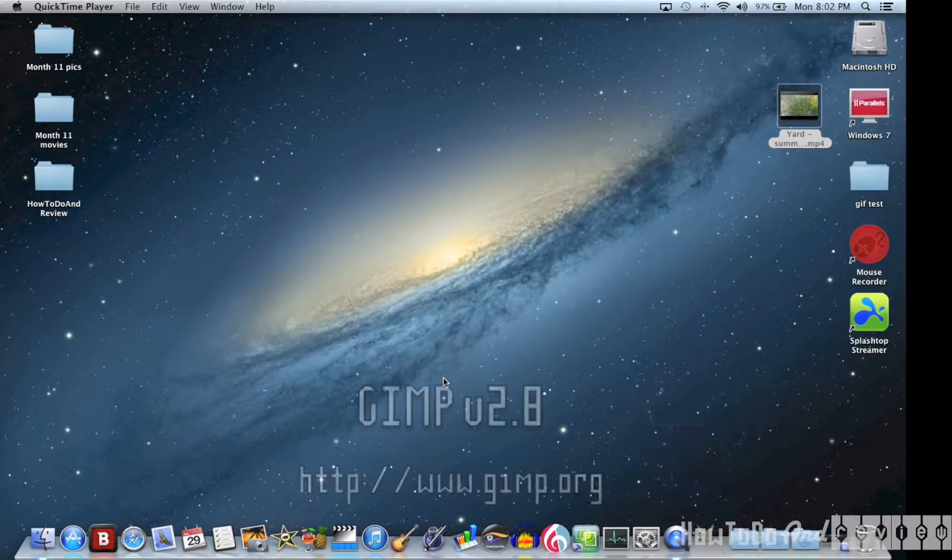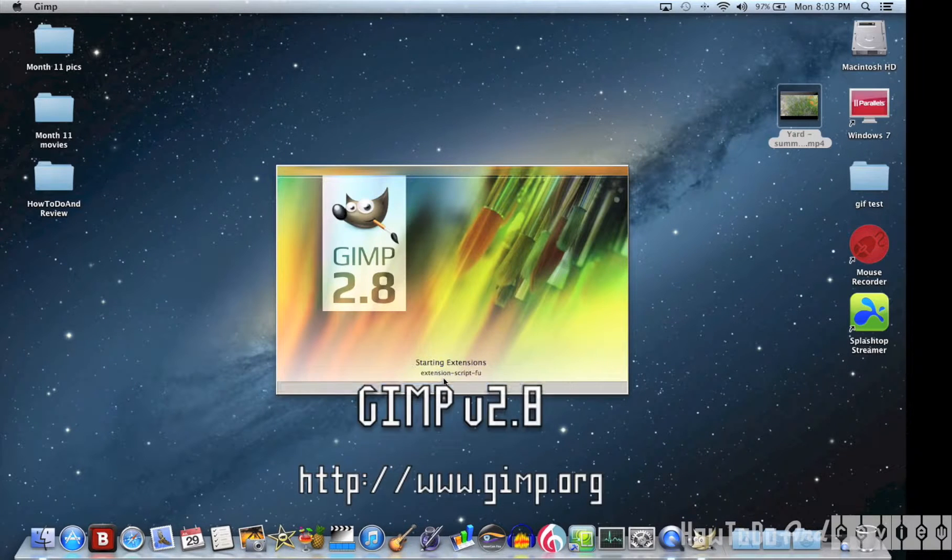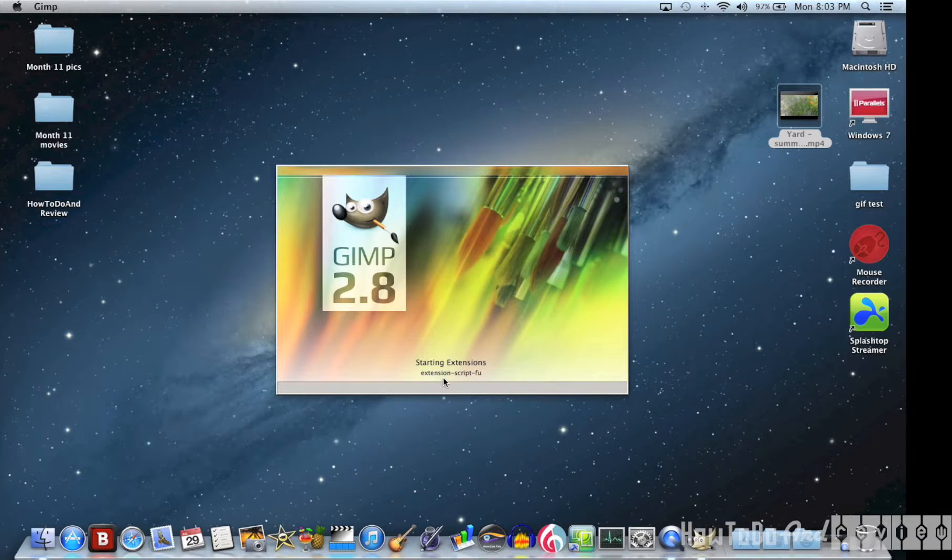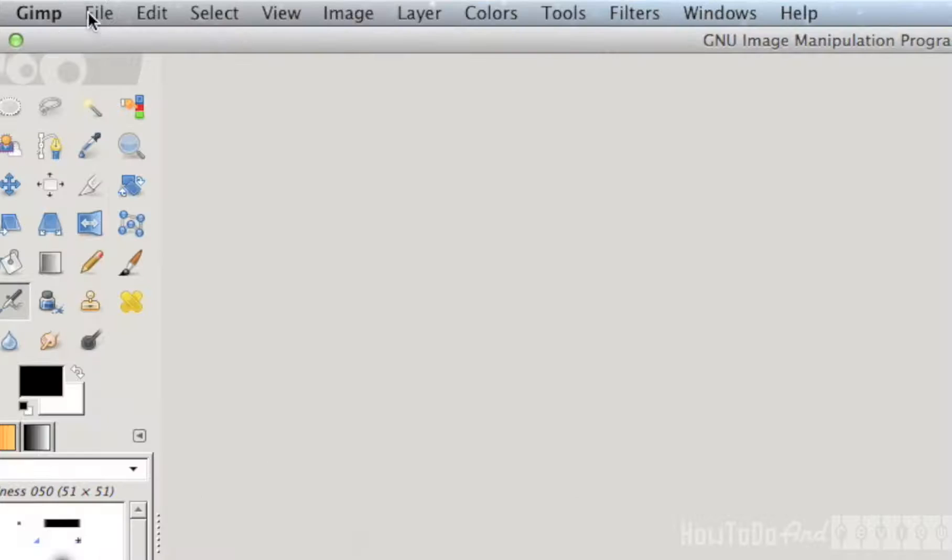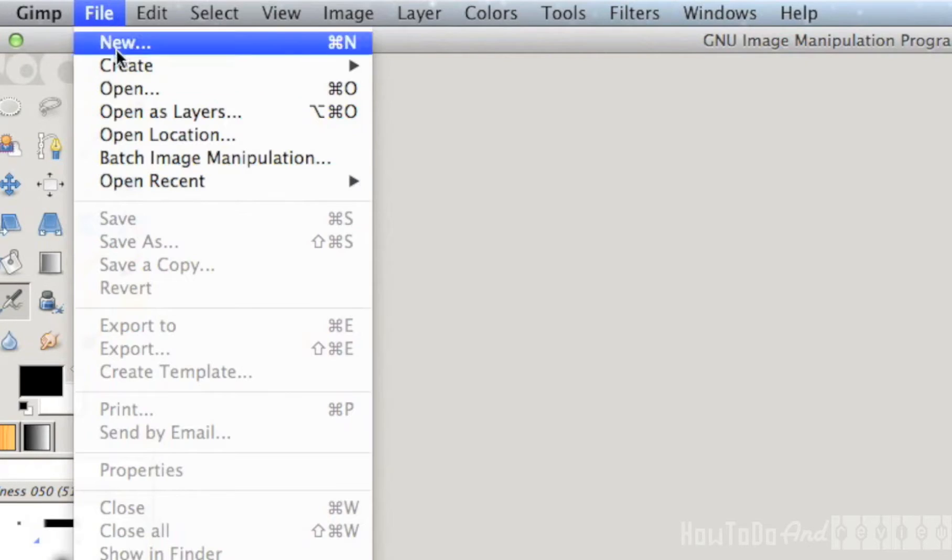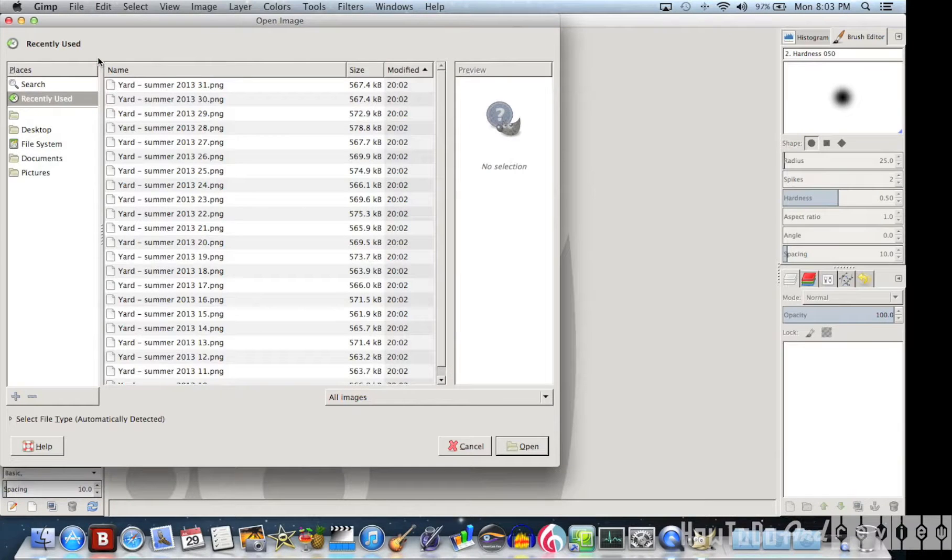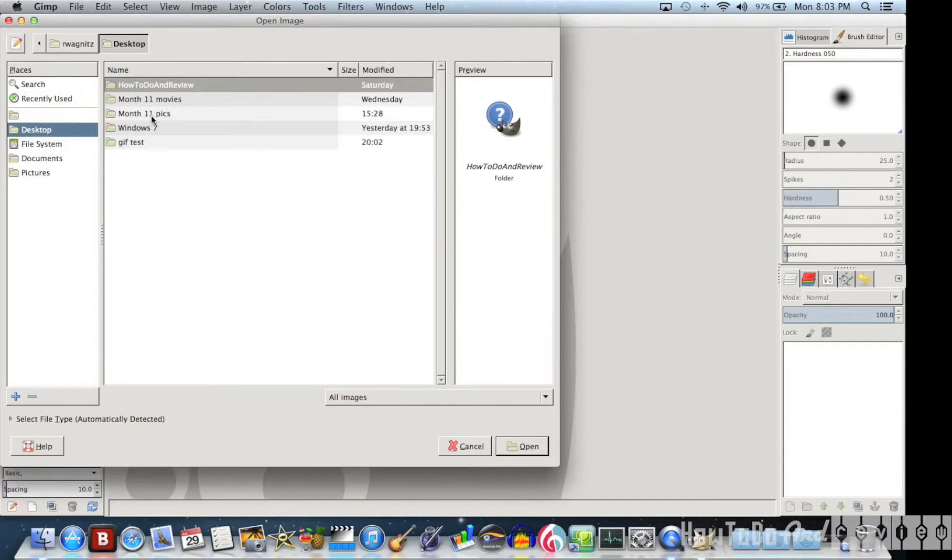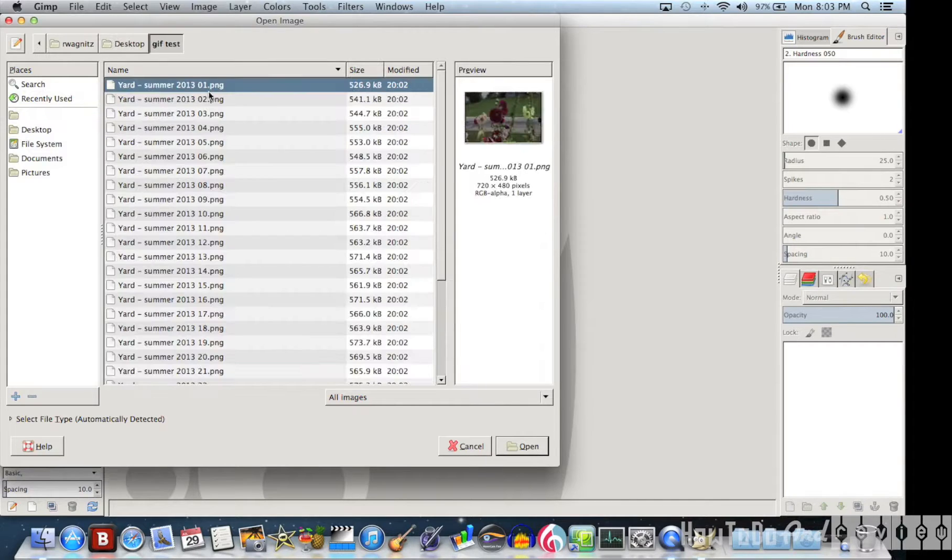I'm going to go into another free application called GIMP. This is version 2.8. You can get it for free at GIMP.org. And what I'm going to do is I'm going to go to the File menu and open all these PNG files as layers.